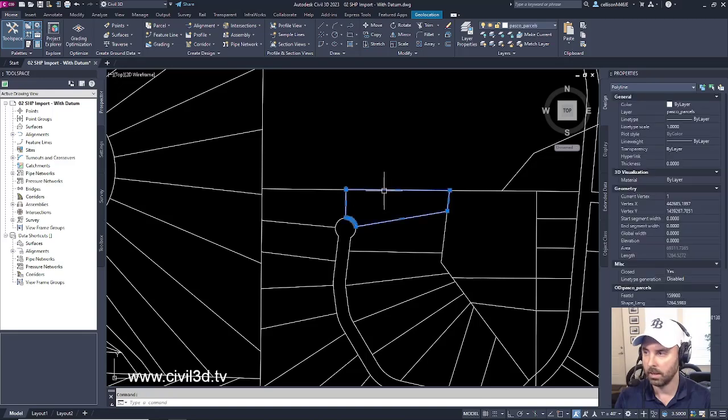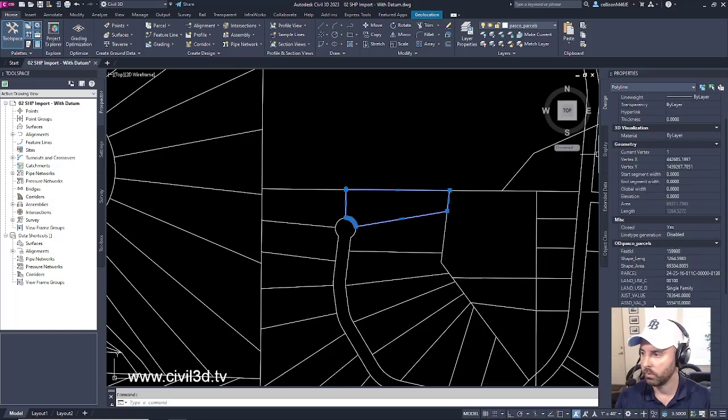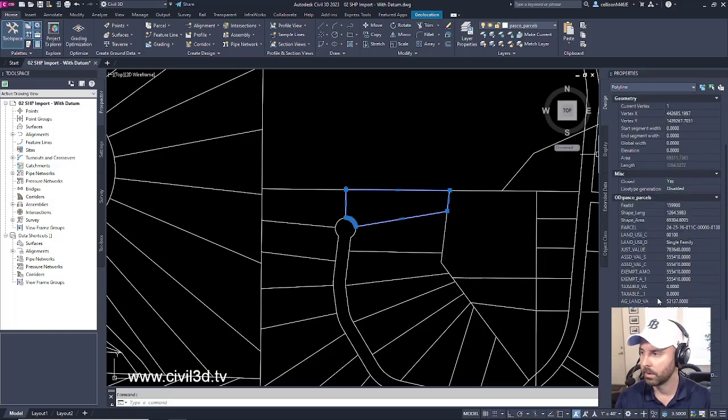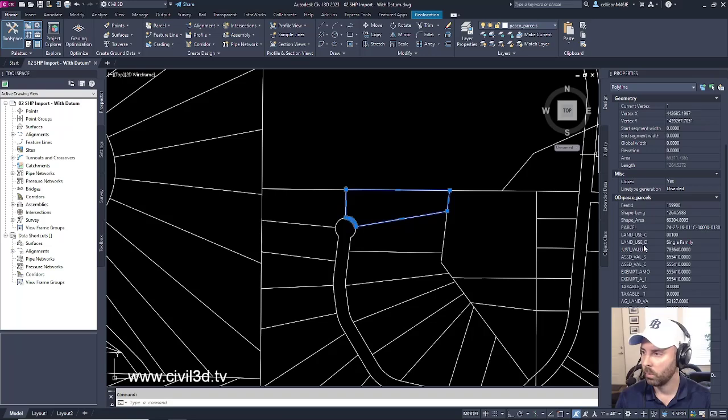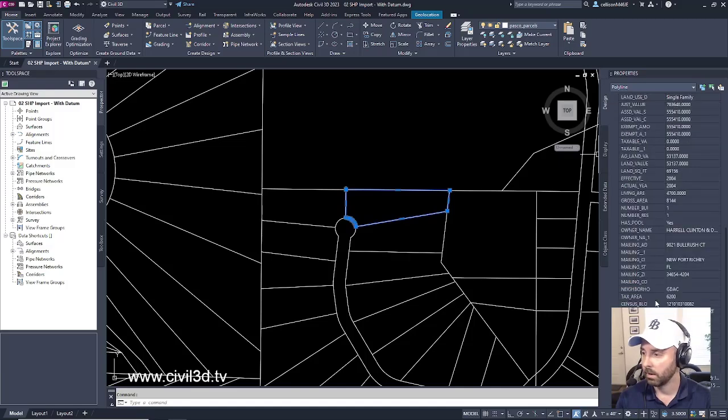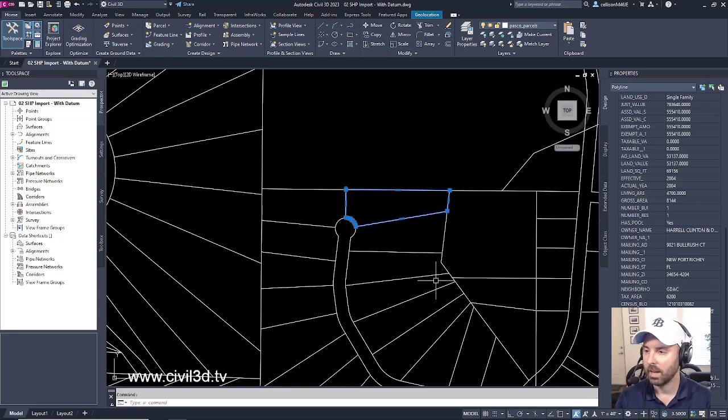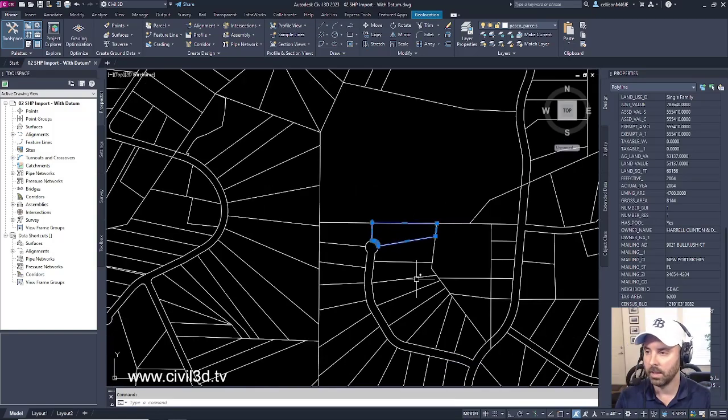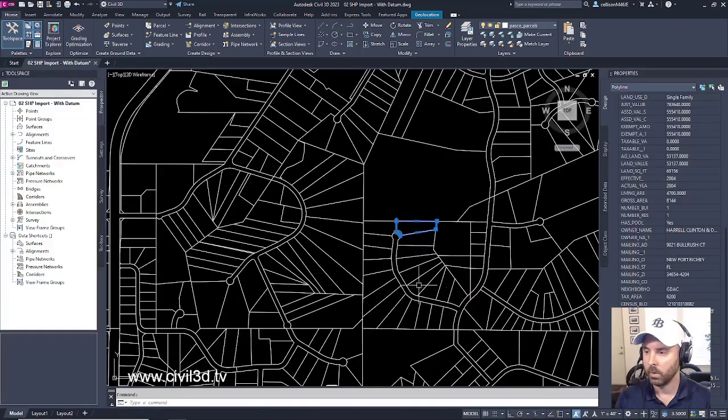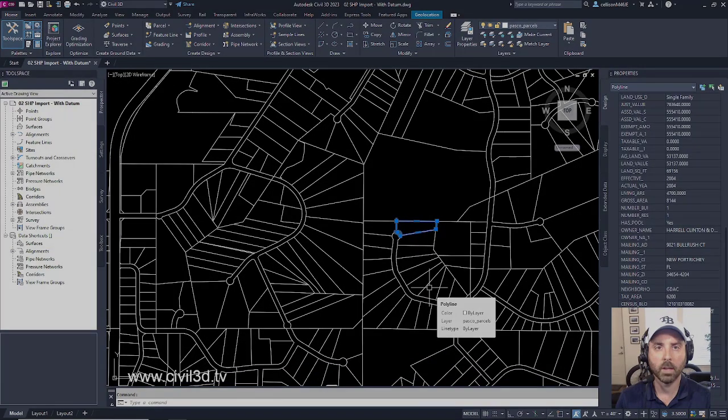If we select one of these polylines, we've got more than just a polyline here. Within our properties we have our parcel ID number, we have our land use designator, we have an owner name listed here, so just a lot of information that we can use that's at our disposal. We've got a very simple legal description, so we've got a lot of things that we can use for our concept plan.